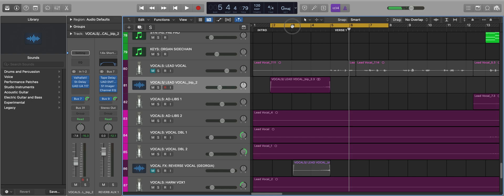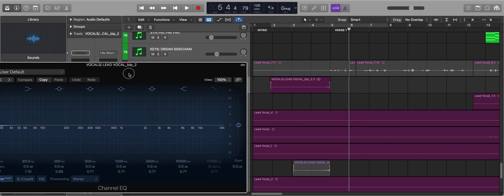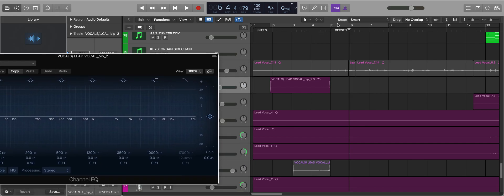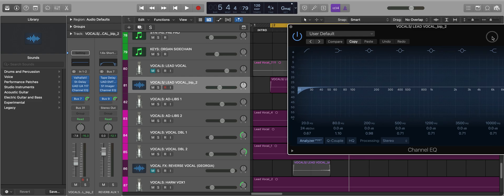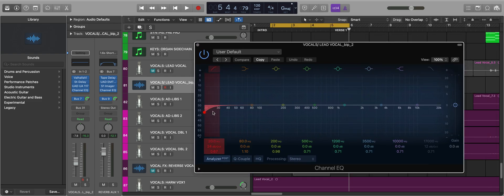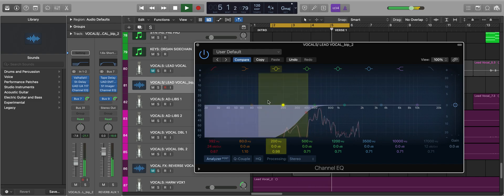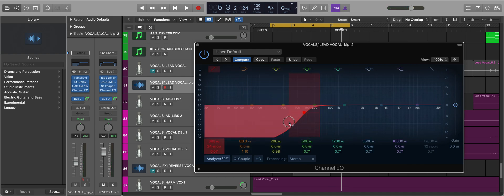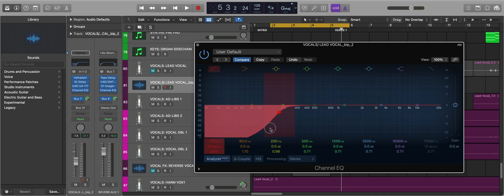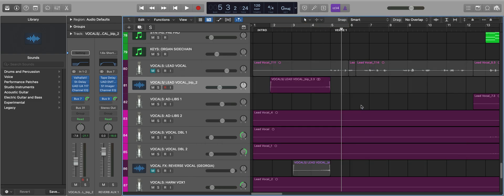And there you go. One final thing I'll do is EQ it because there's a ton of reverb on this and it will get muddy in the lower end. I'm going quite high up here—I'm cutting around 500 Hz. You could go down to 200 or even 80, but there's a lot of bass in this track. It doesn't need all this muddiness. And that is how you create your own reverse vocal. Hope you find it useful. Subscribe for more videos coming soon.